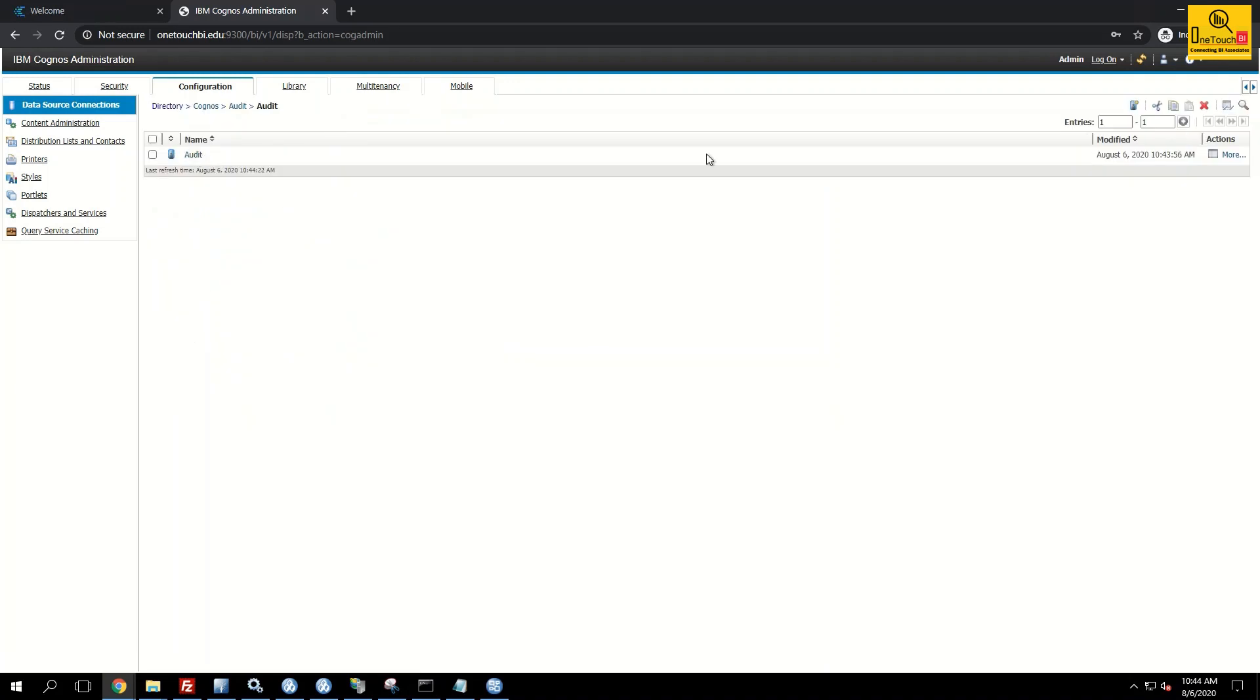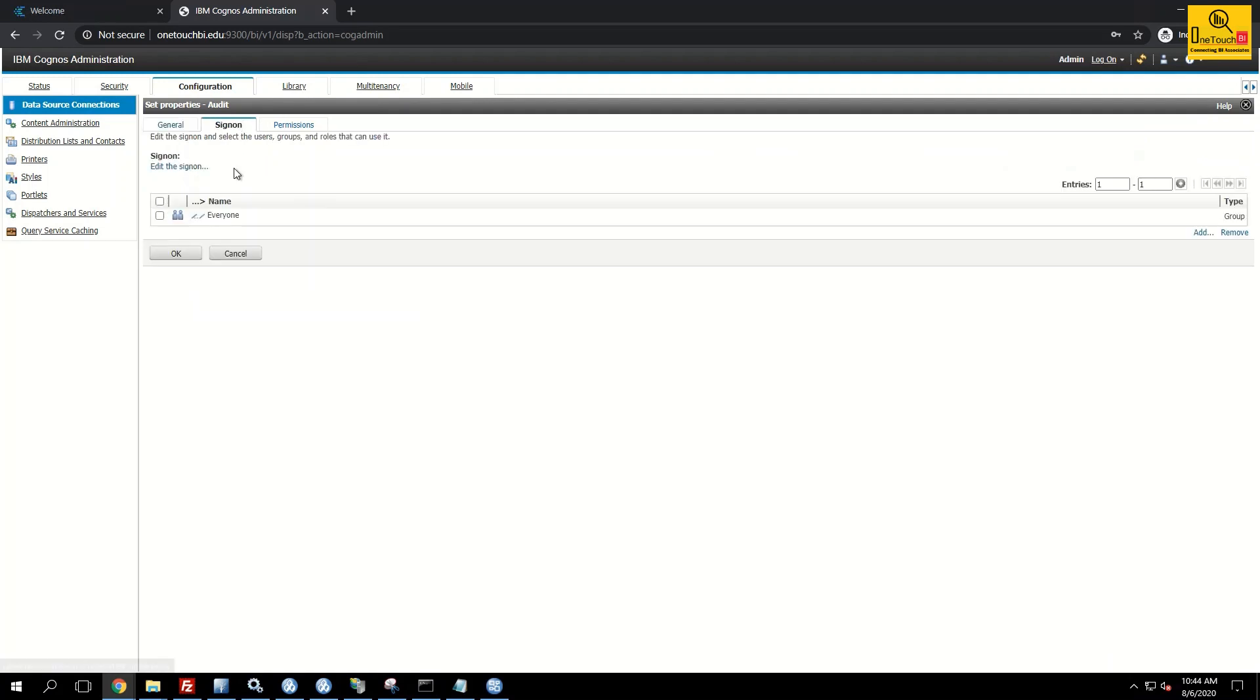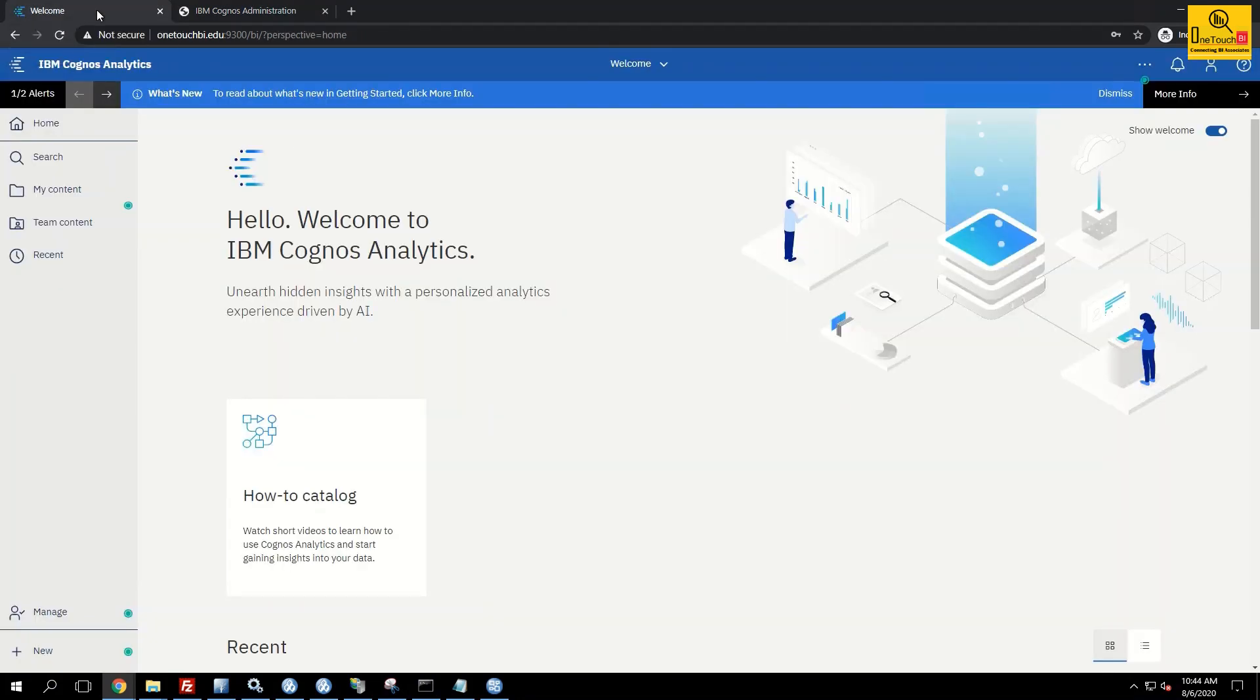So what we did. We just went to the third level, that is sign on, under action set properties, under sign on, we added everyone. Nothing else we did. Now let me go back to the Cognos connection.